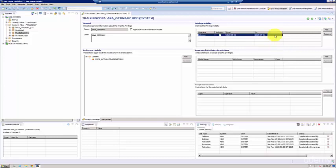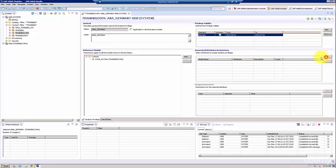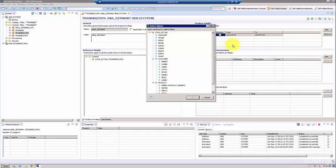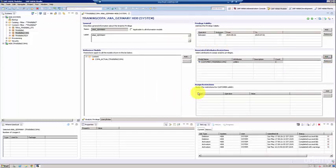Then let's come down to the associated attributes restriction. Here you actually have to pick up the attribute on top of which you're going to program the filter. In this case, it's going to be LAND1, because we want to filter the specific country, so you just select LAND1.